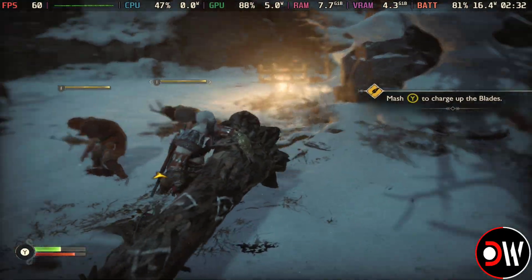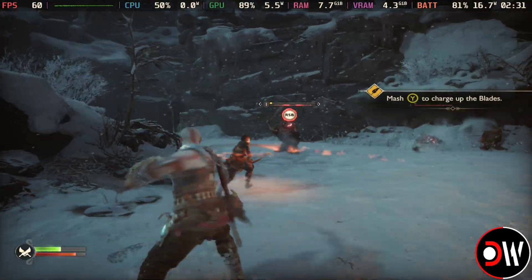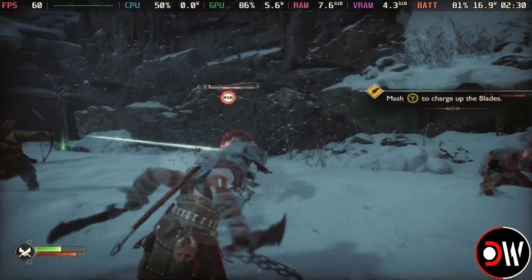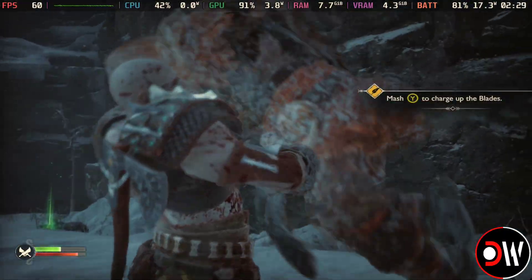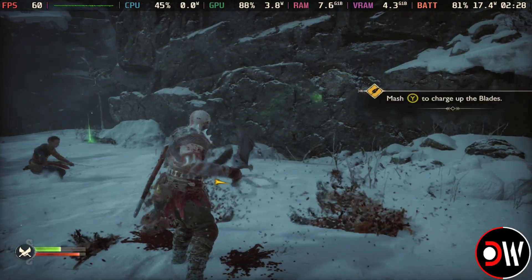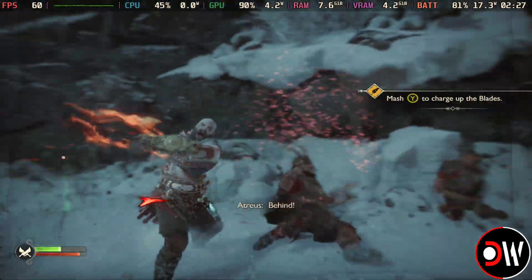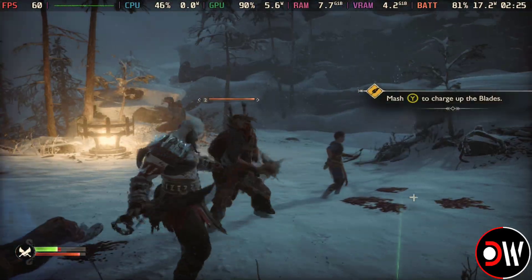For example, I have a friend who completed Alan Wake 2 on the Steam Deck using 2x frame generation to hit close to 60FPS, and he said he had a great time. It really depends on the game and what you're comfortable with.